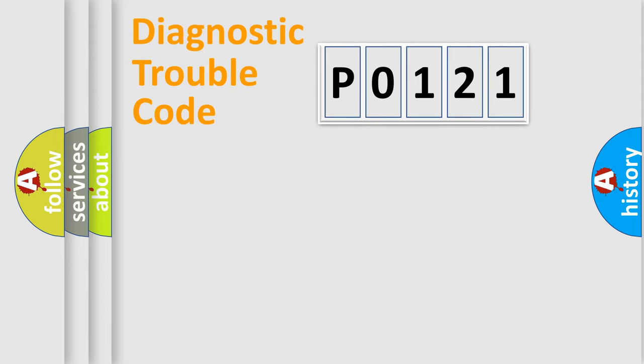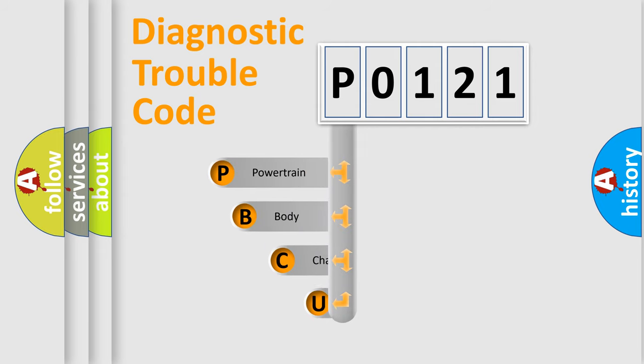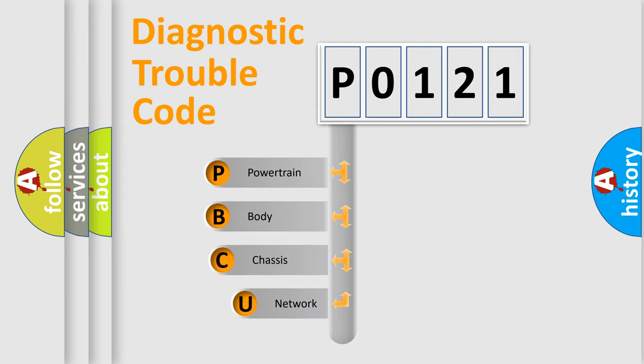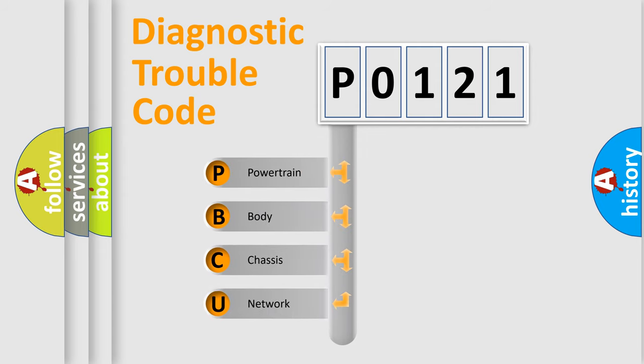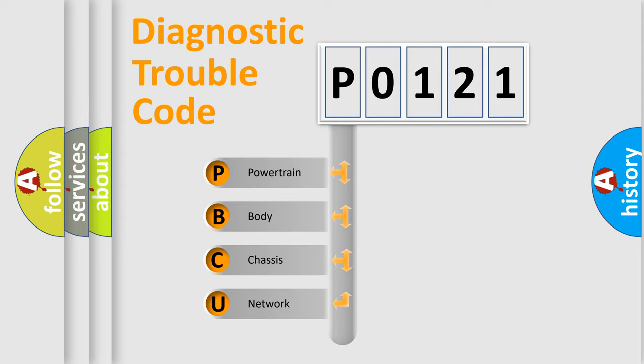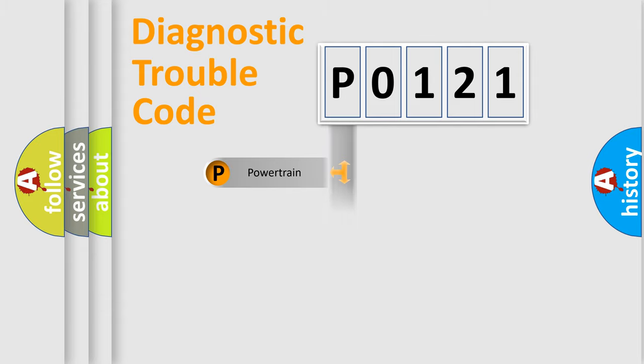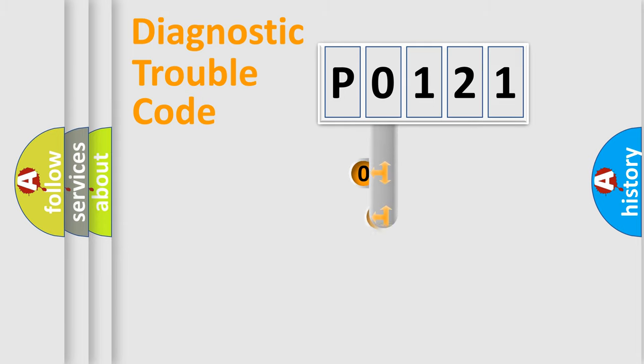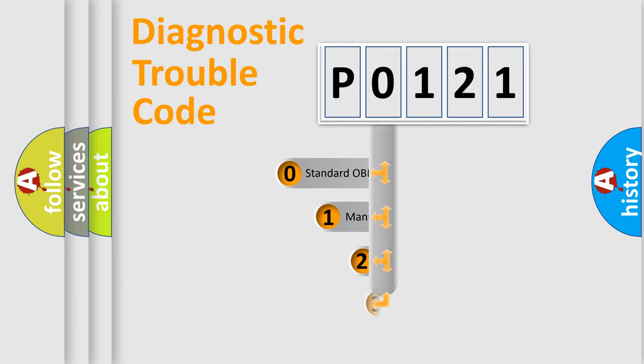First, let's look at the history of diagnostic fault code composition according to the OBD2 protocol, which is unified for all automakers since 2000. We divide the electric system of the automobile into four basic units: Powertrain, Body, Chassis, and Network. This distribution is defined in the first character code.